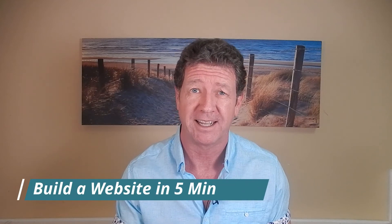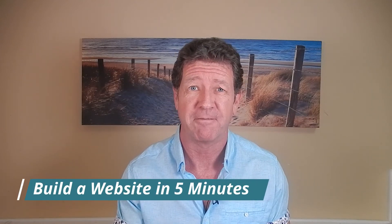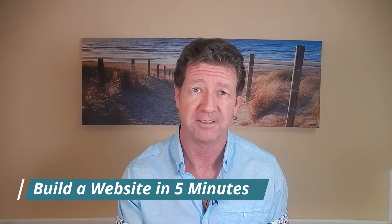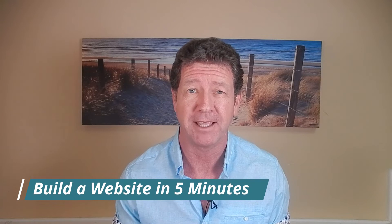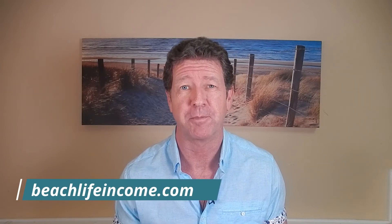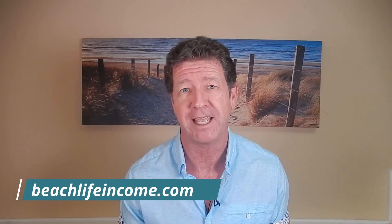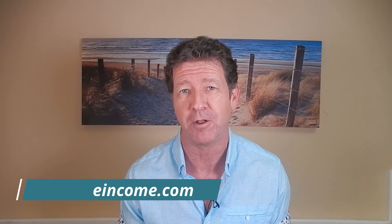We're going to build a website in five minutes. That's right, five minutes. We're going to get a domain, we're going to get hosting, we're going to create the site, and we're going to make our first post. Hey, my name is Max.